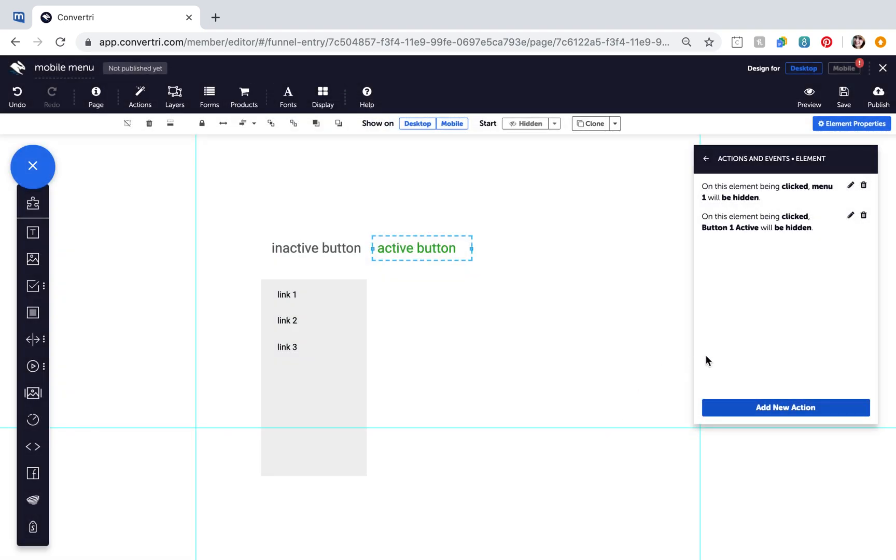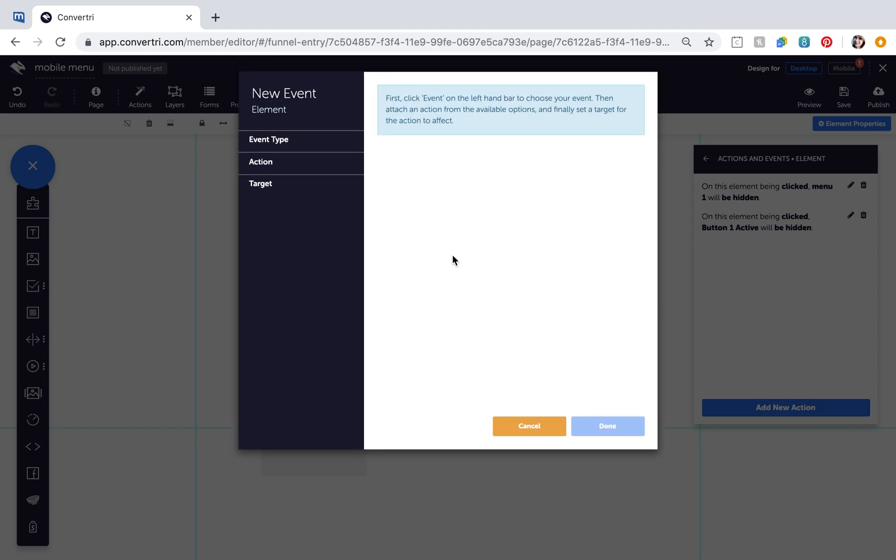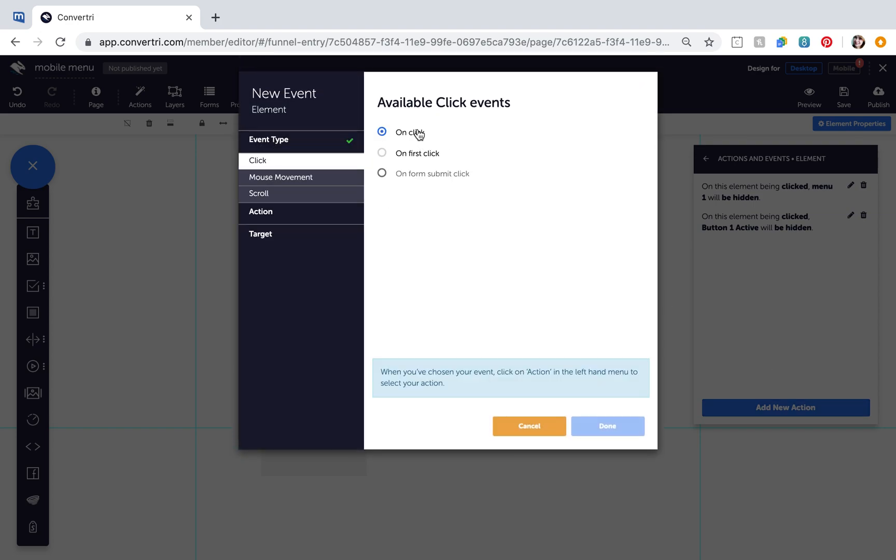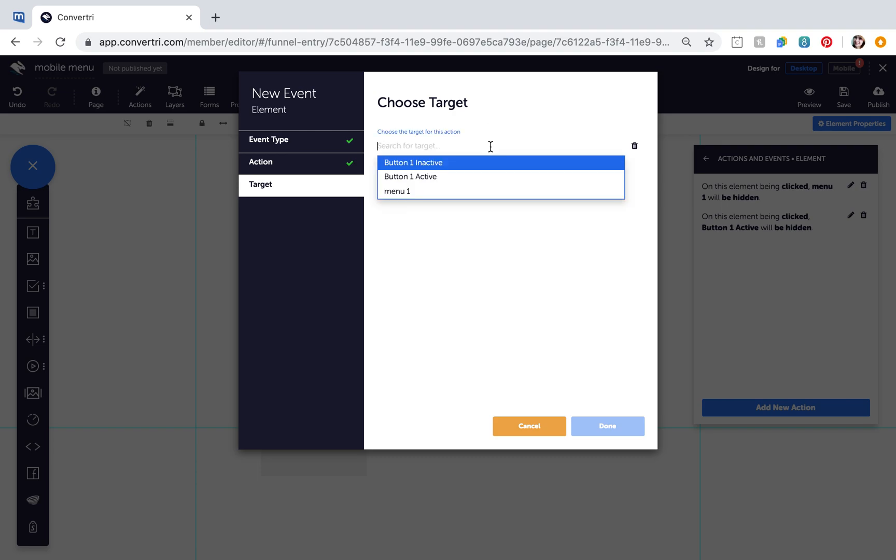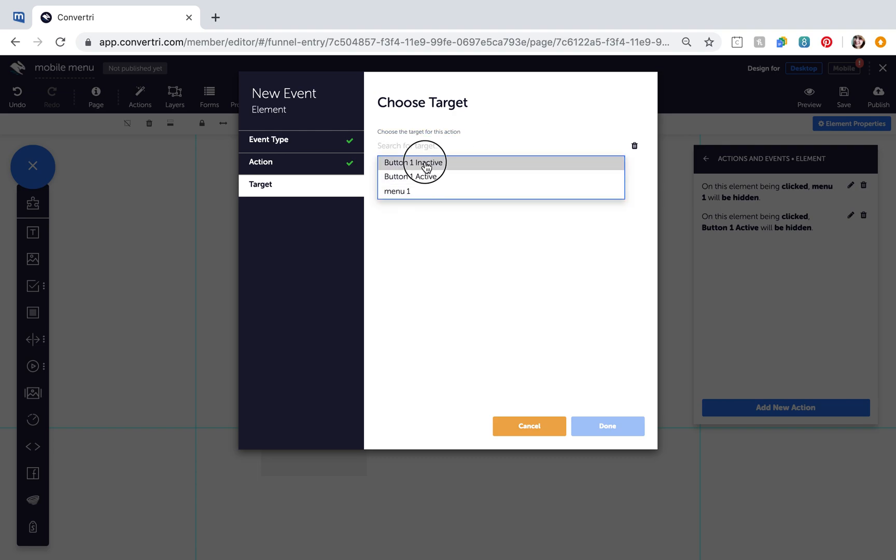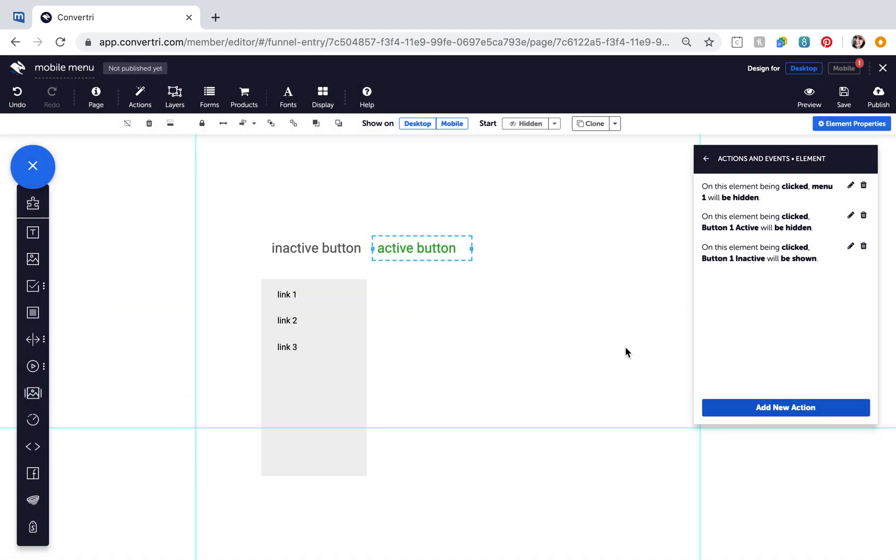Click to add the final new action. Configure the action as follows. Event Type OnClick, Action Show, Target Button1 Inactive. Click Done, and you're nearly finished.